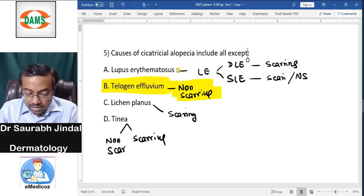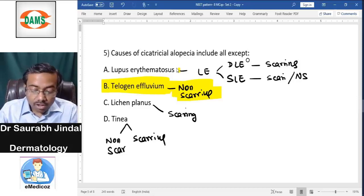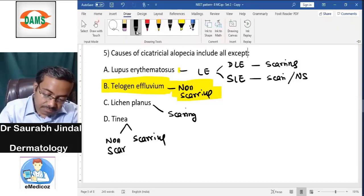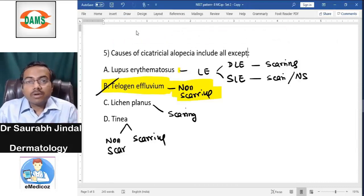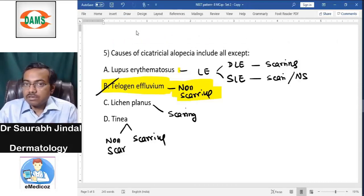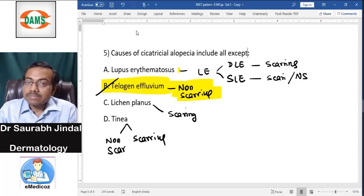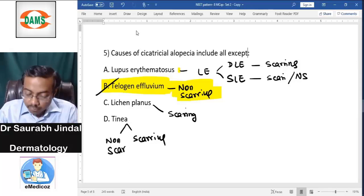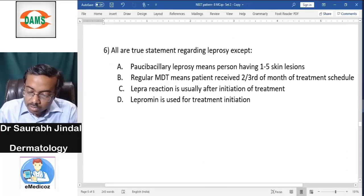Telogen effluvium can never cause scarring alopecia and is therefore the answer. Telogen effluvium is typically a response to typhoid, anemia, stress, or pregnancy, and it is always non-scarring — meaning there is always potential for hair to come back if the cause is removed.